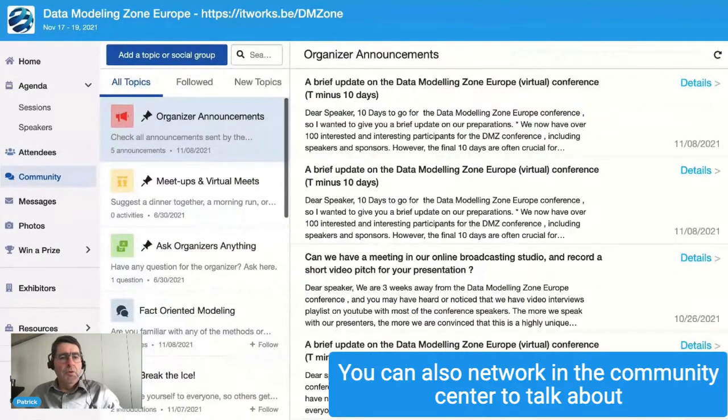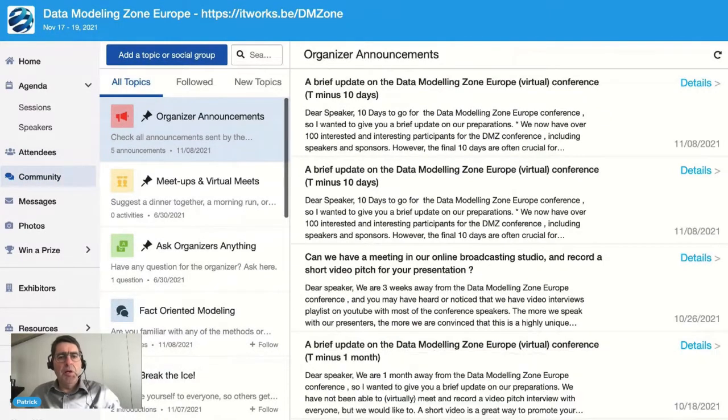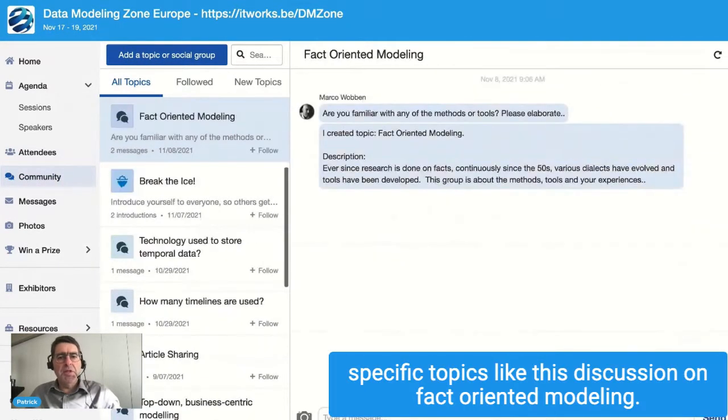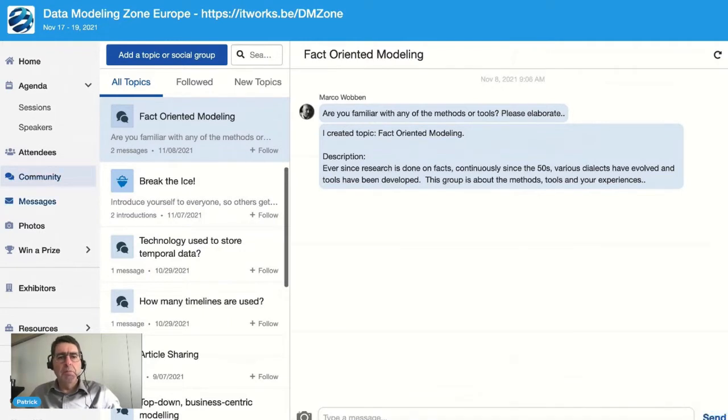You can also network in the community center to talk about specific topics, like this discussion on fact-oriented modeling.